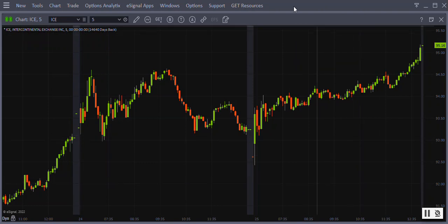This video covers how to add, hide, and remove studies from your eSignal charts. Let's get started.